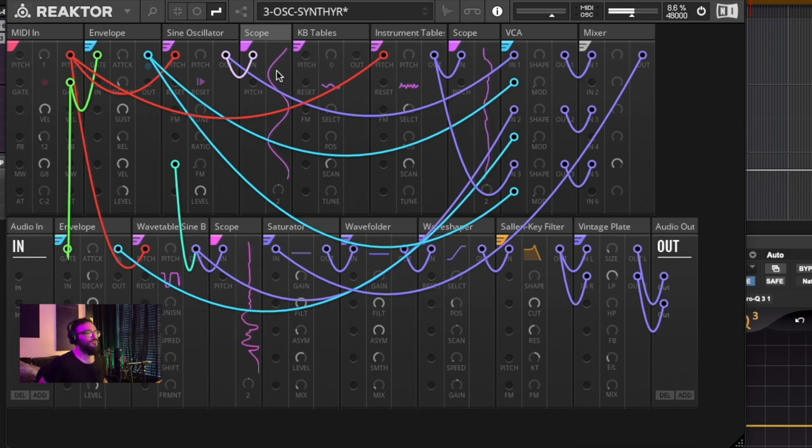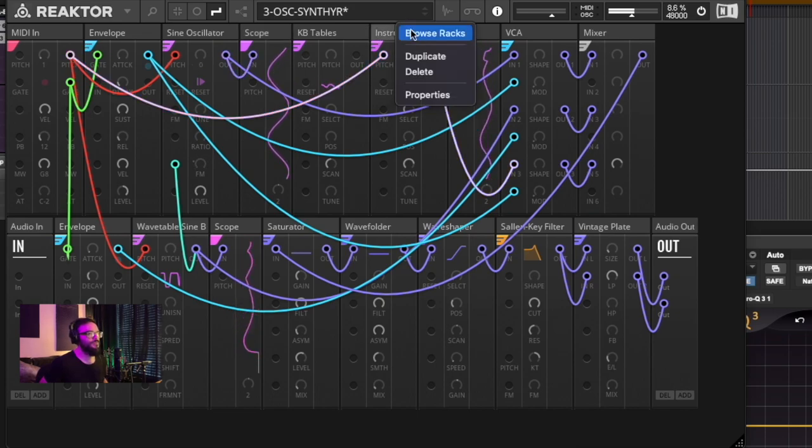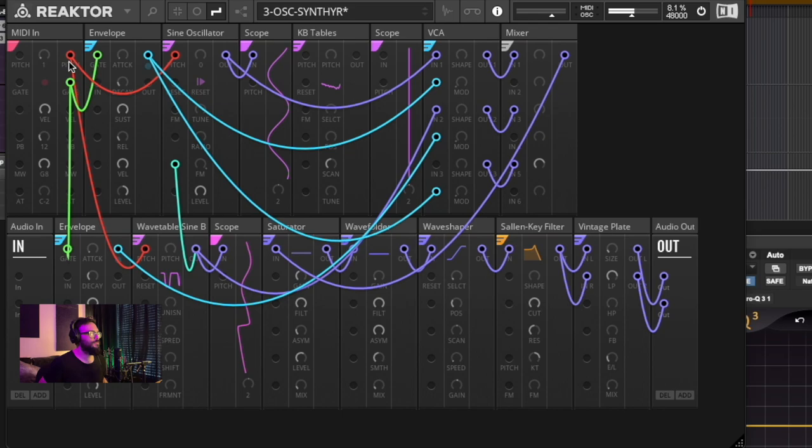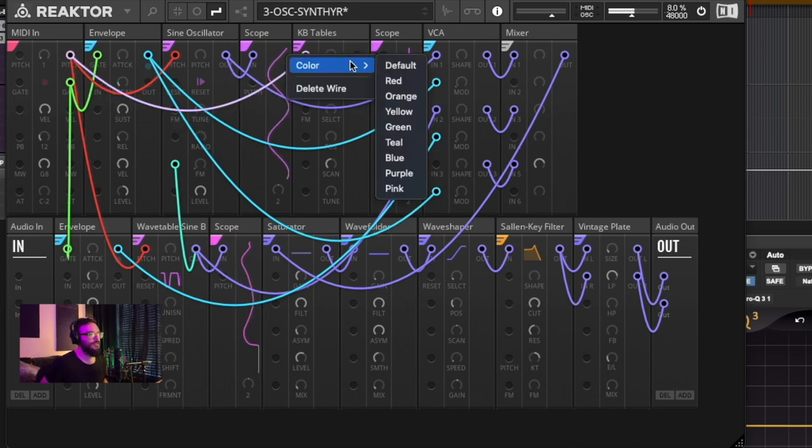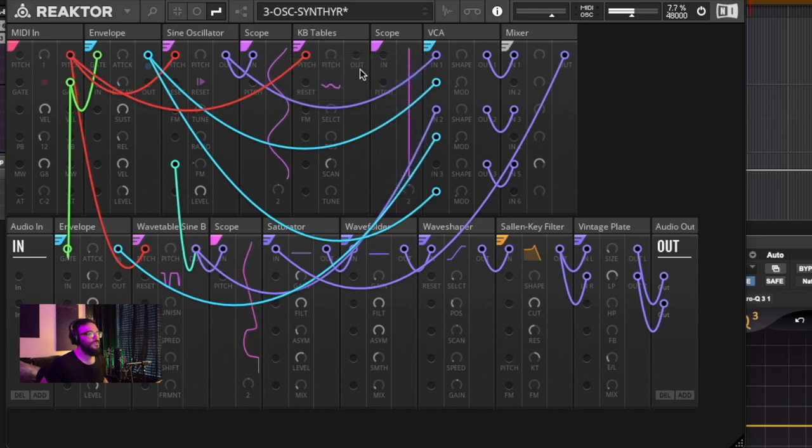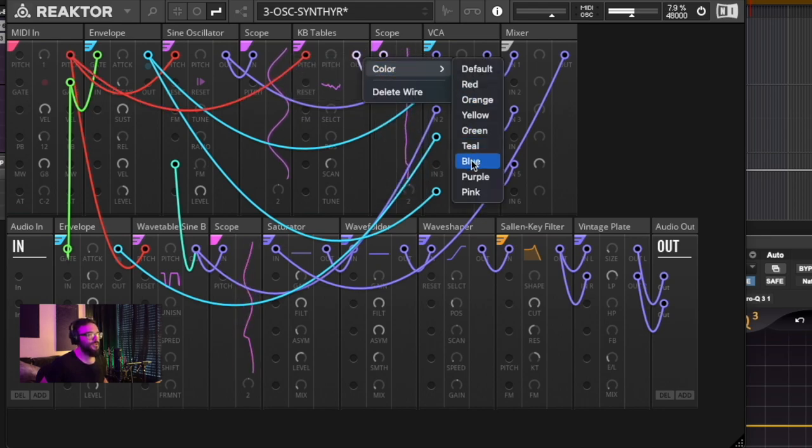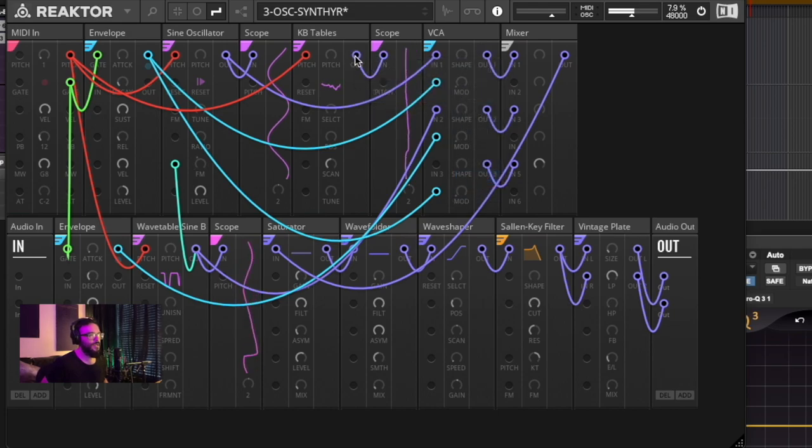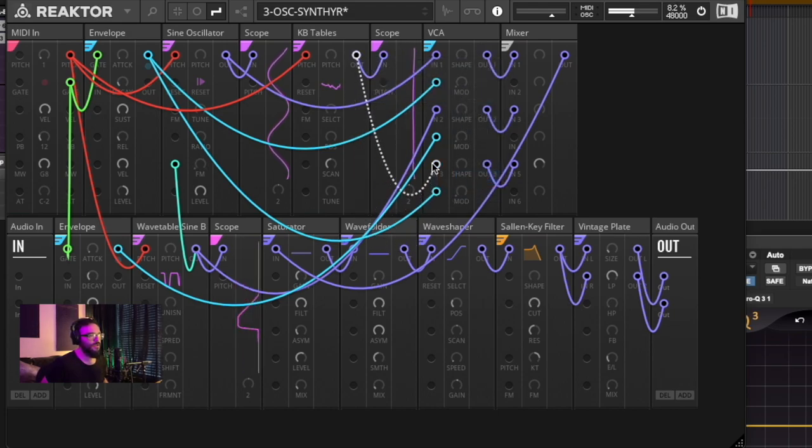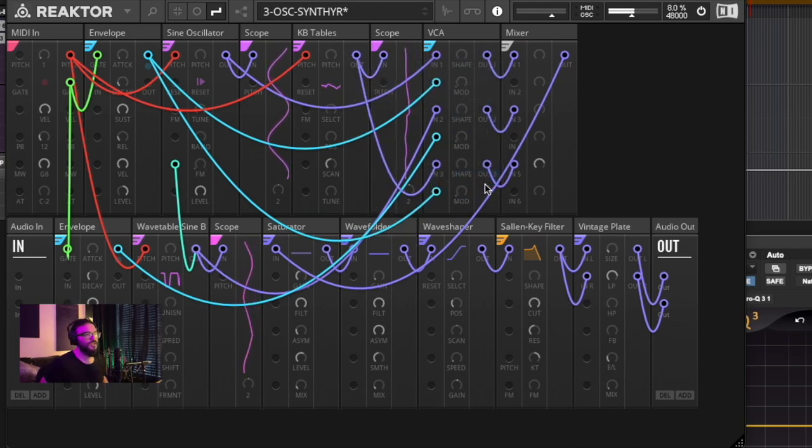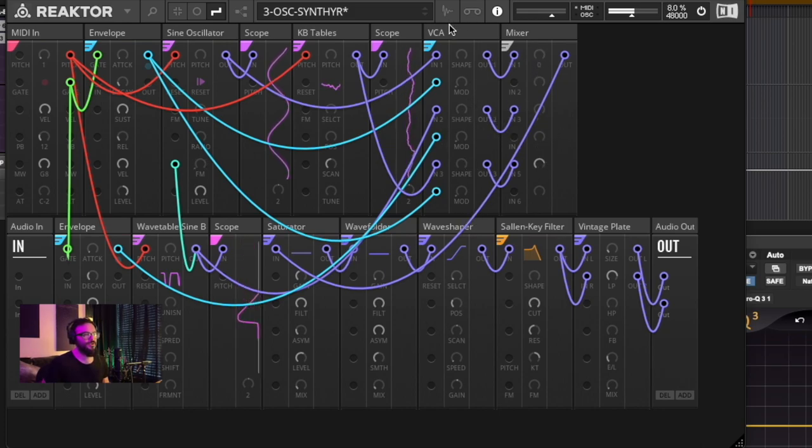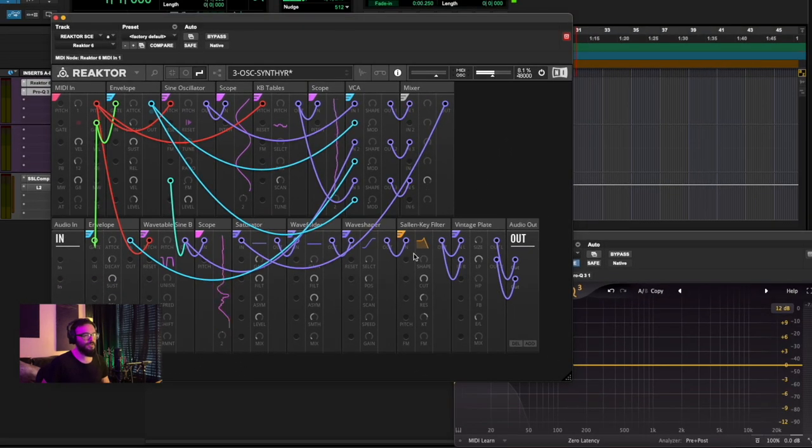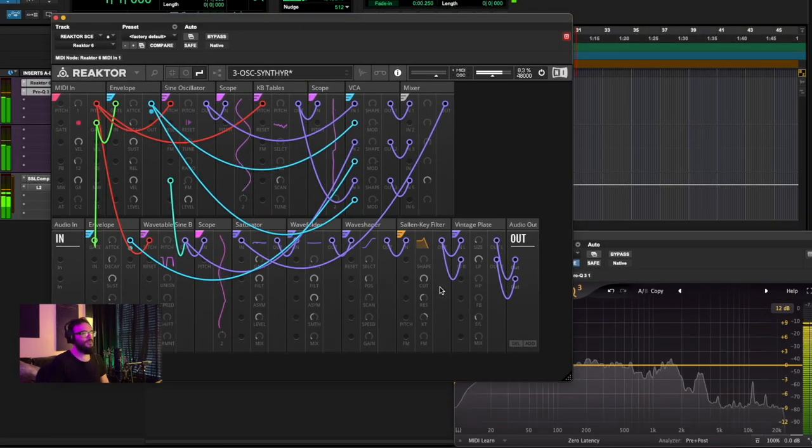We're going to remove the instrument tables. I'll go ahead and patch in the pitch cable and the output to the scope. You can see that the scope is already going bananas. And I'm also going to patch it into the VCA, which is already patched into the mixer and turned up on that channel.